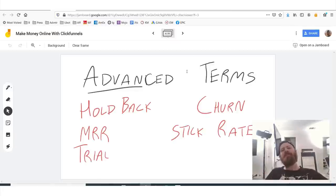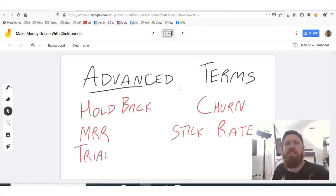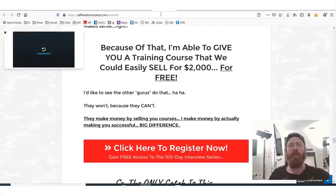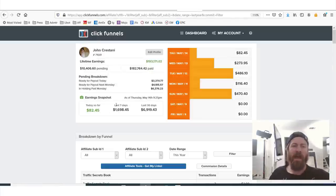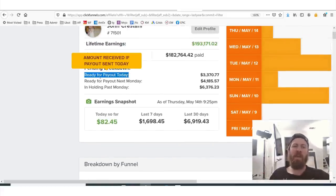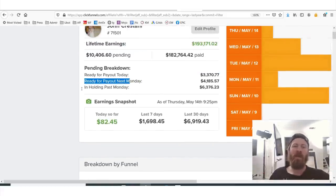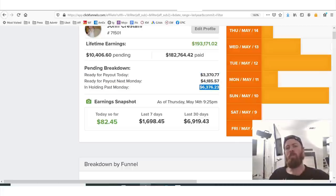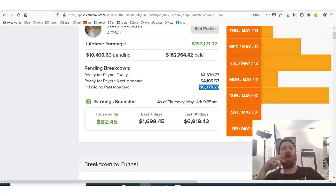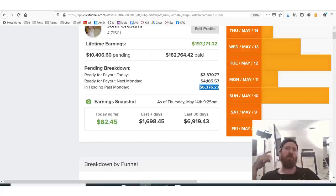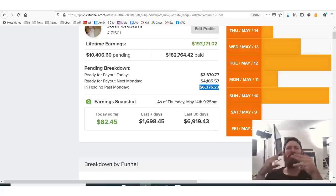So we have the affiliate links, and this brings us to some of the more advanced terms. Let's first go over hold back. You may notice it says: ready for payout today, ready for payout next Monday, and in holding past Monday. Why are they holding onto my money? Why don't they just give it to me? Now, one thing — because affiliate marketing is so cutting edge, we're kind of the cowboys or Vikings or pirates of capitalism.